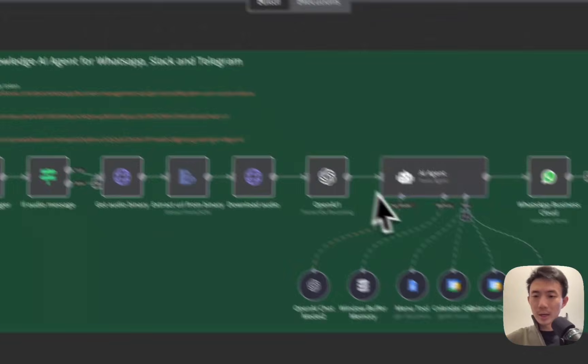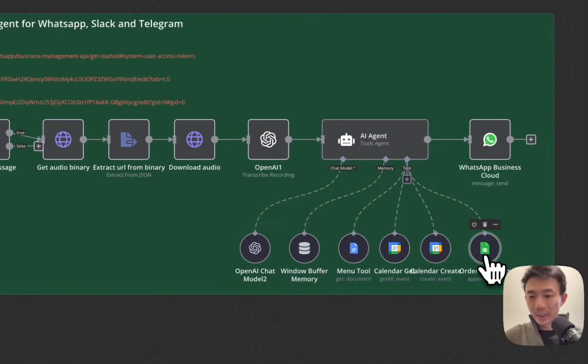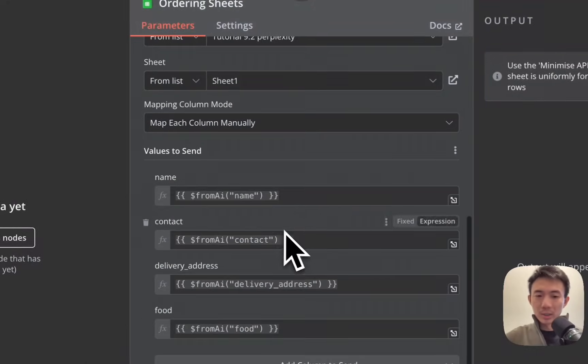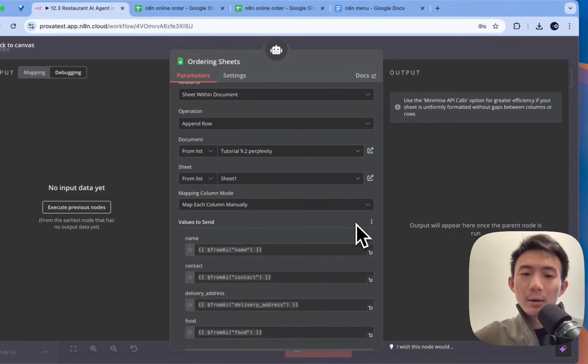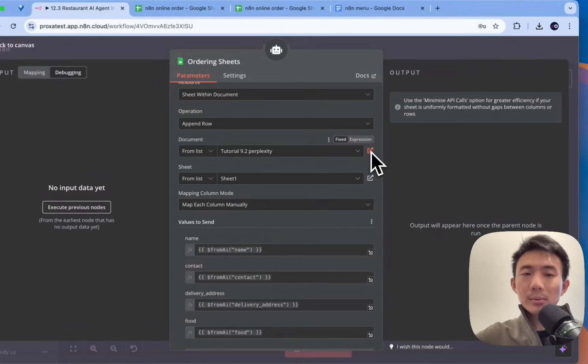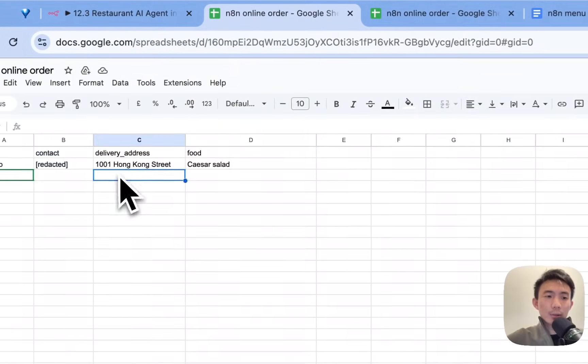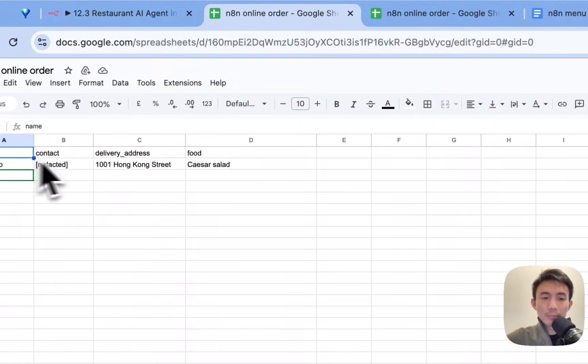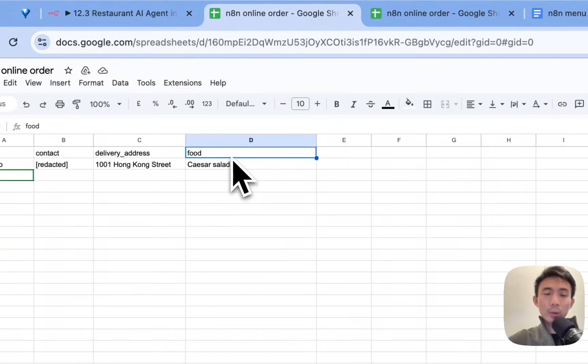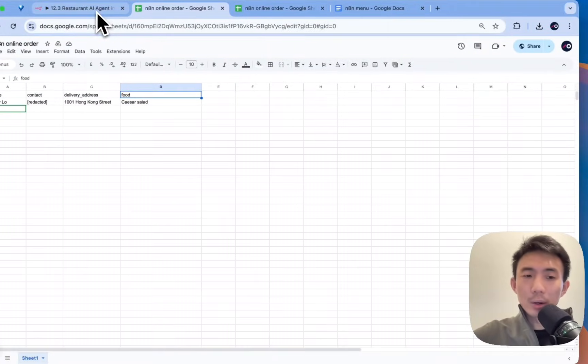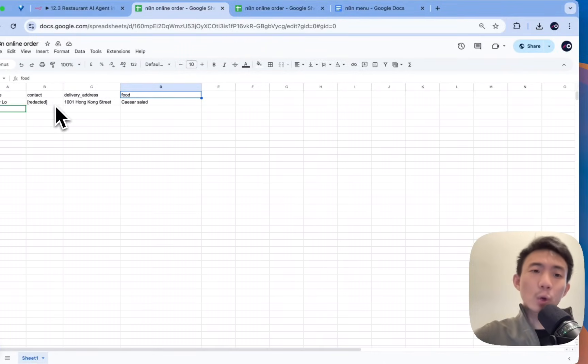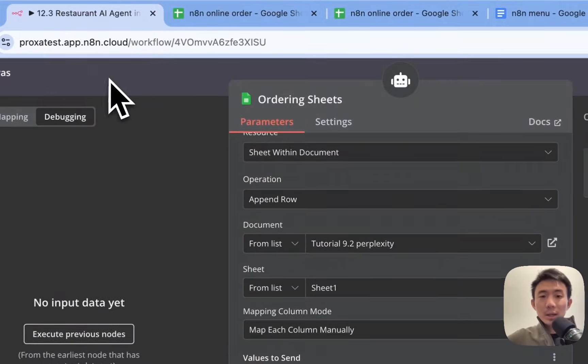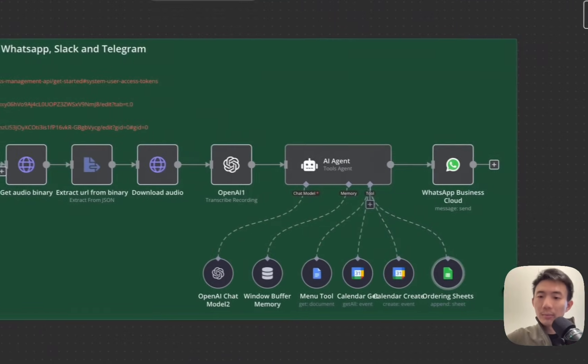Alright. Let me show you the Google Sheet. It's very simple. Just an example. Here, this is the name, contact, delivery address, food. In our conversation with the WhatsApp chatbot, we didn't leave our account number. So, this was not recorded here. Okay. So, basically, it's how it works for the order sheets.